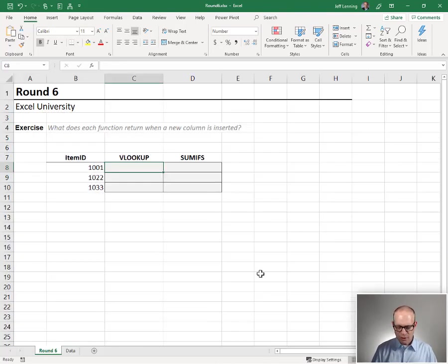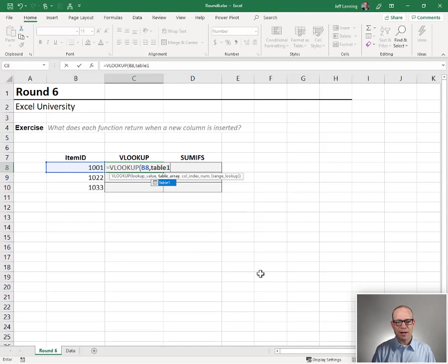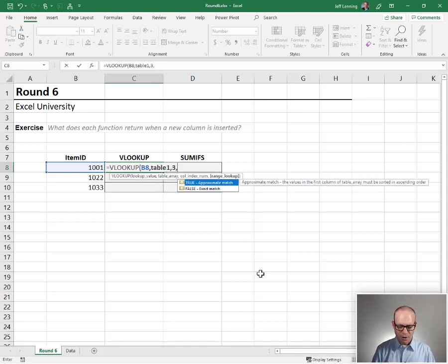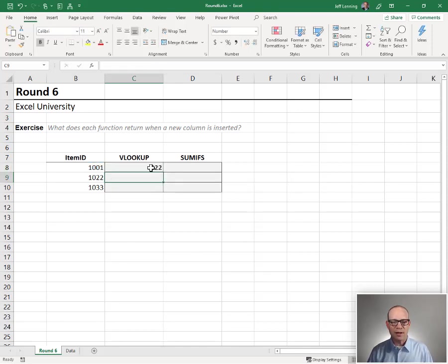Let's go ahead and start with VLOOKUP. Equals VLOOKUP. We want to go find this in table 1. Return the value from the third column. 0 for exact match. Close function and fill it down.